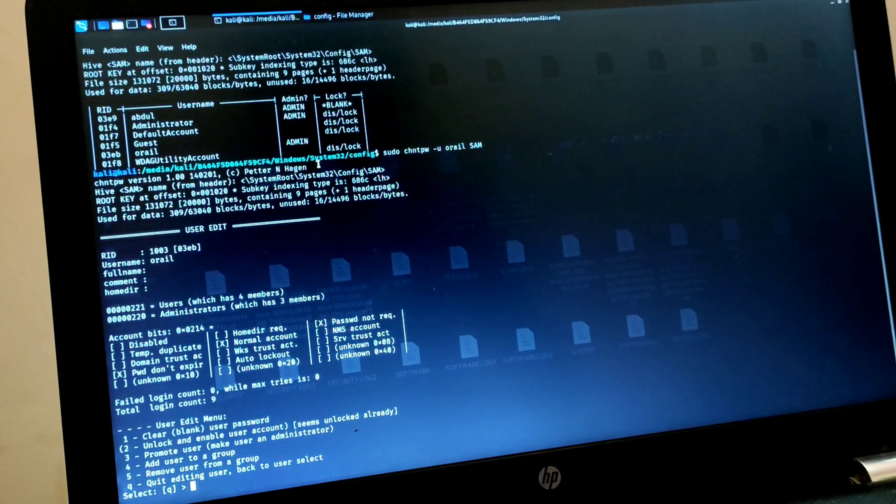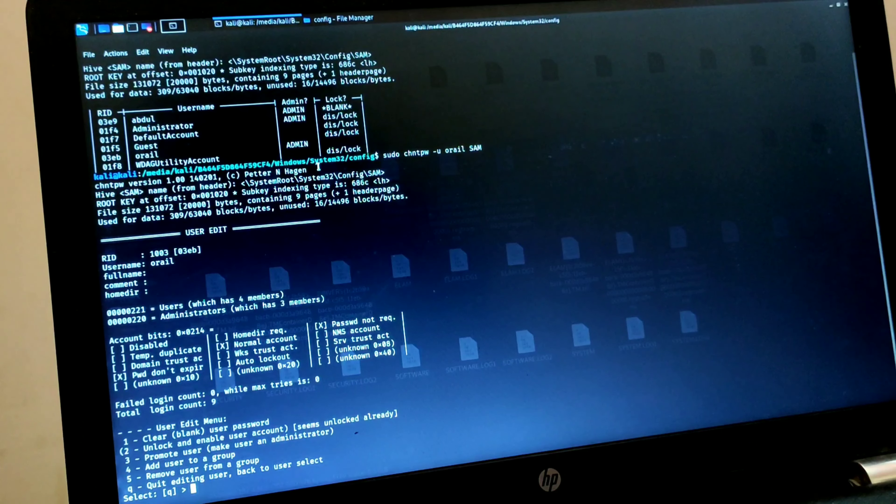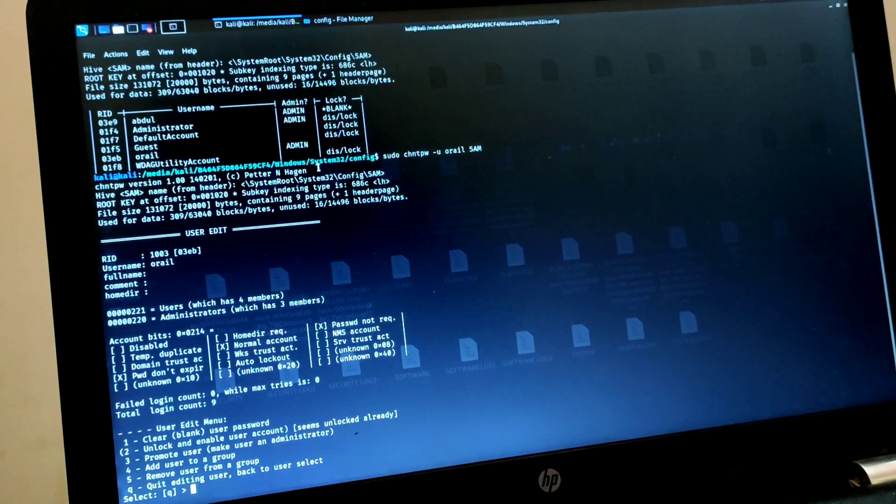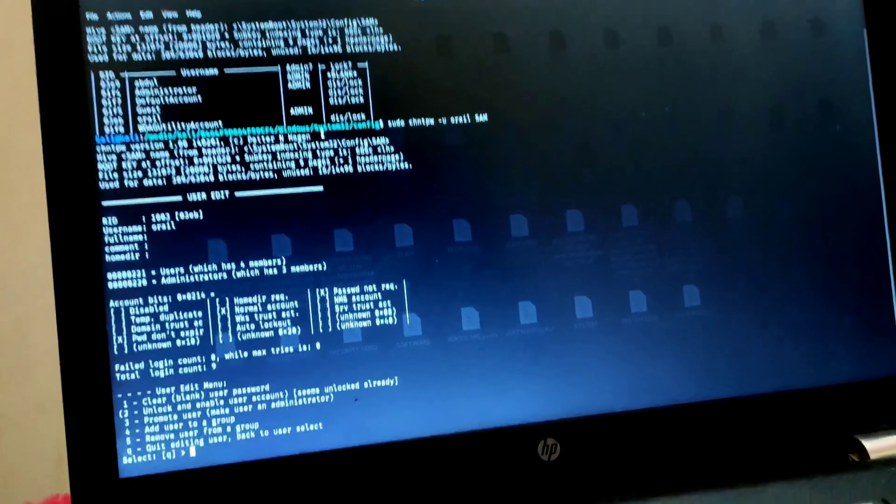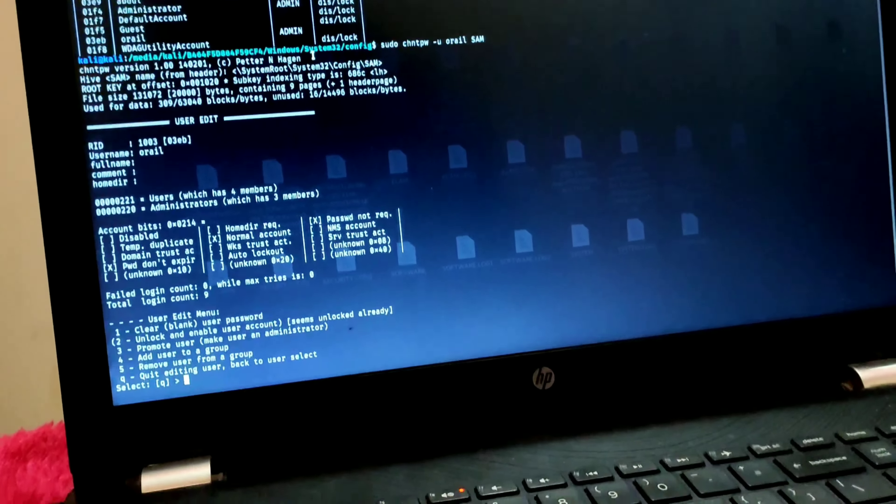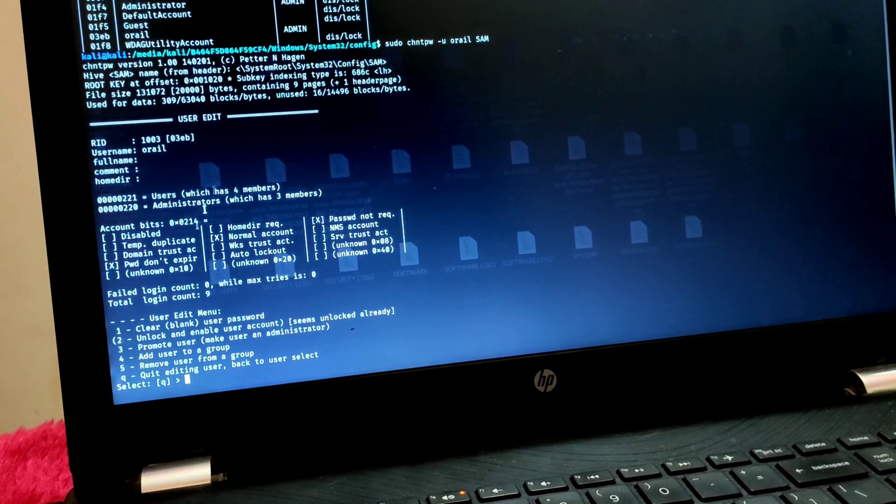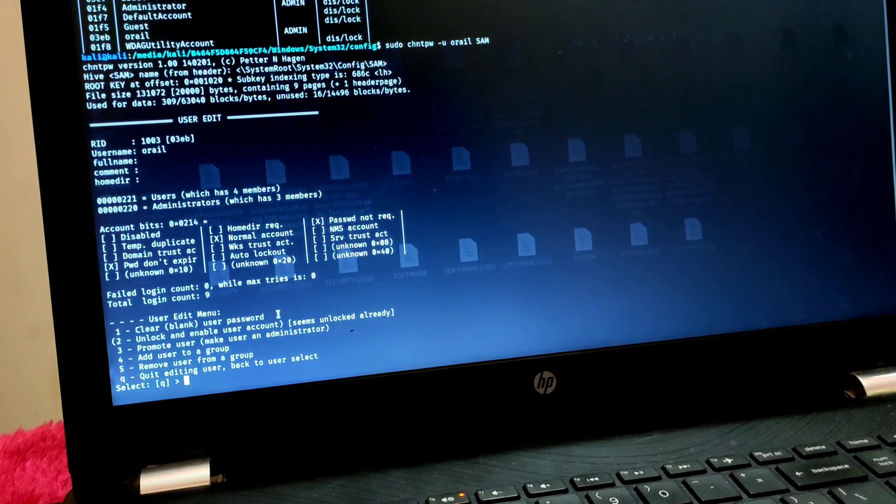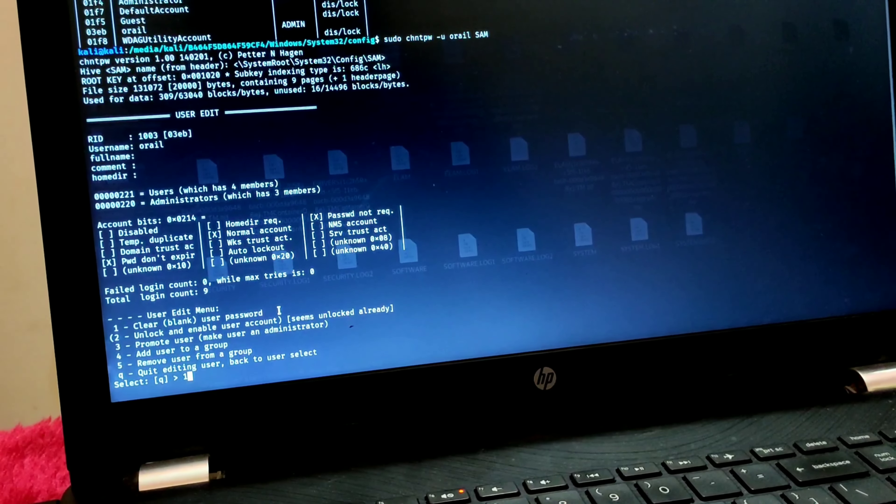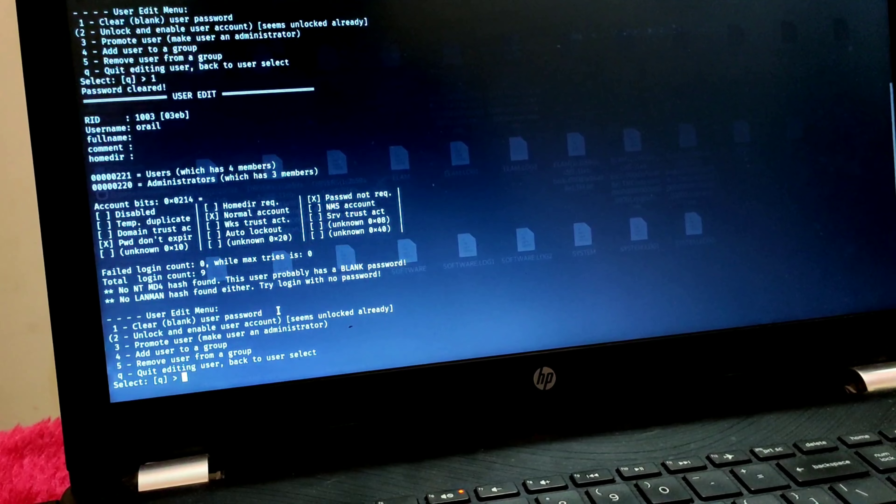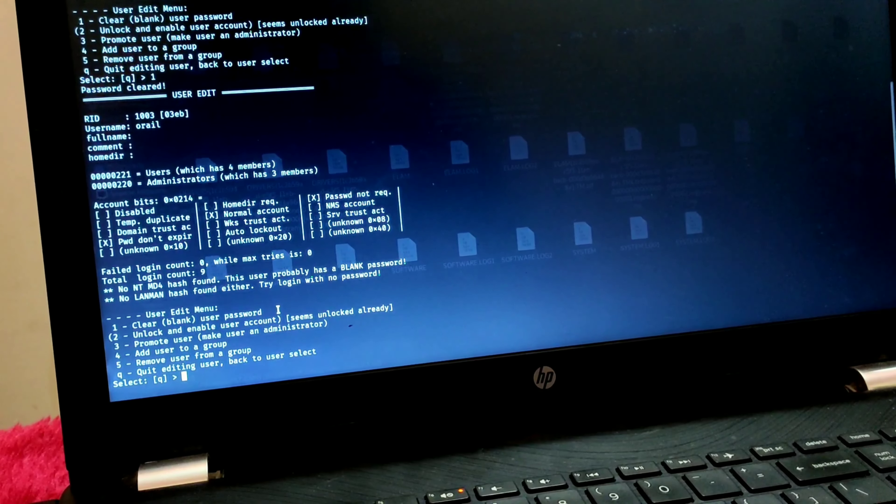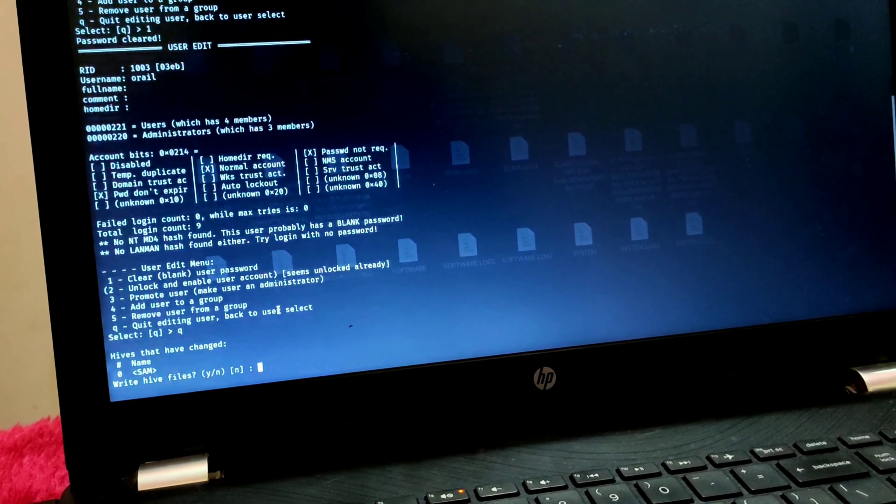It's showing many options here. The first option is 'clear/blank user password,' which means it will erase the password from your user. Simply press 1 and press Enter. You can quit it by pressing Q.